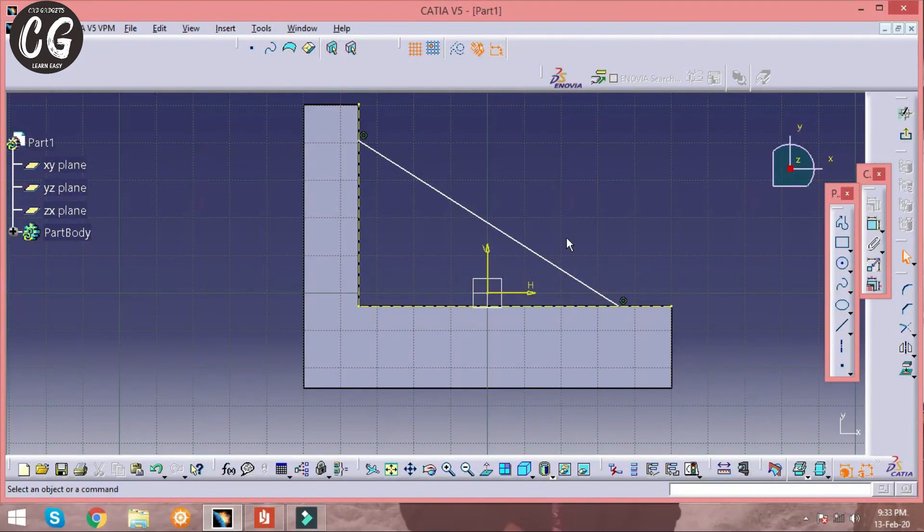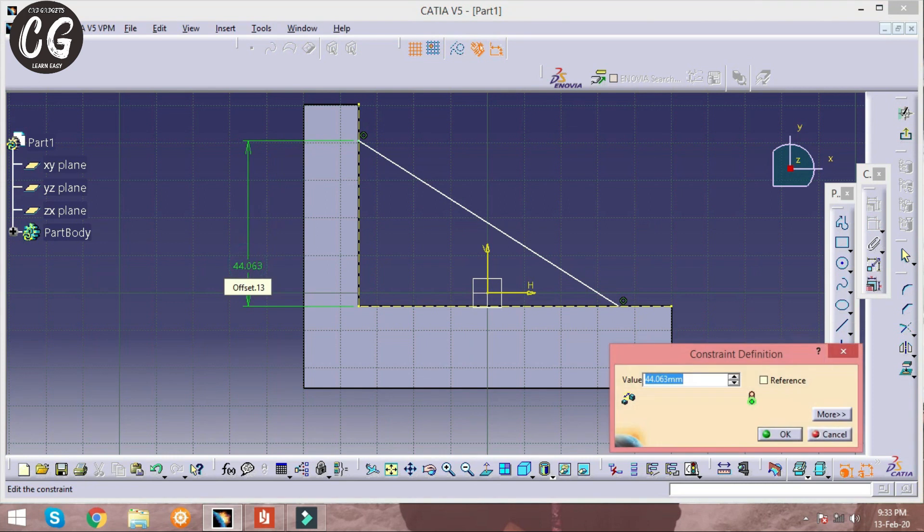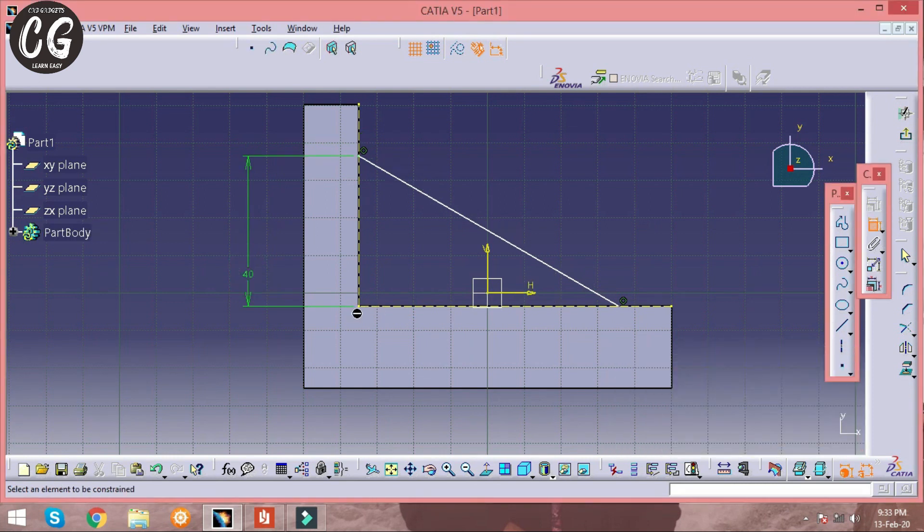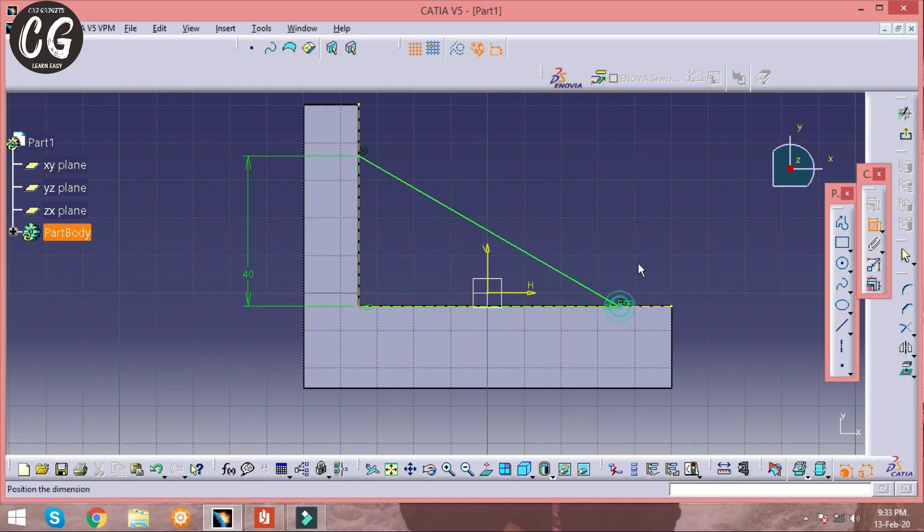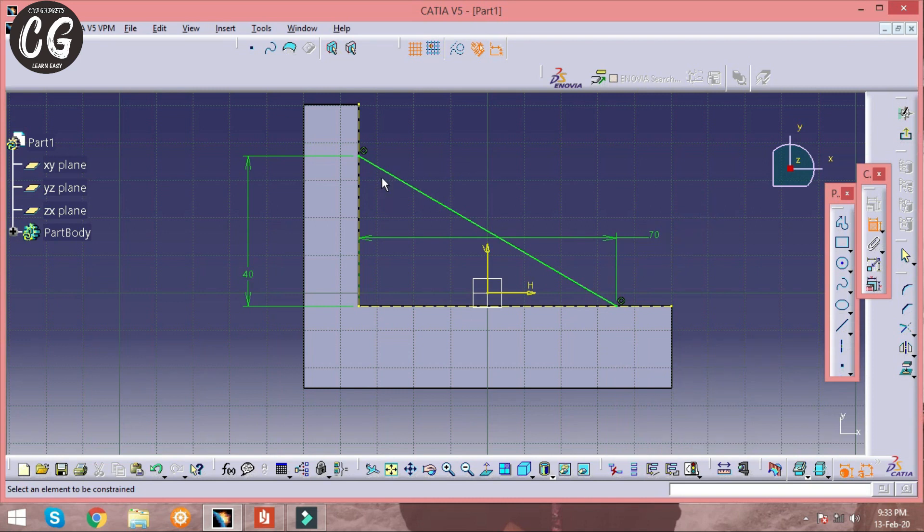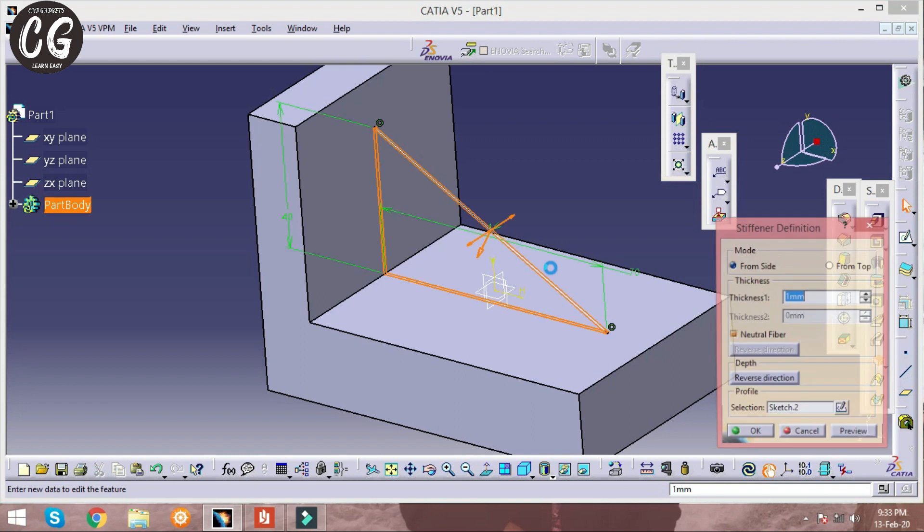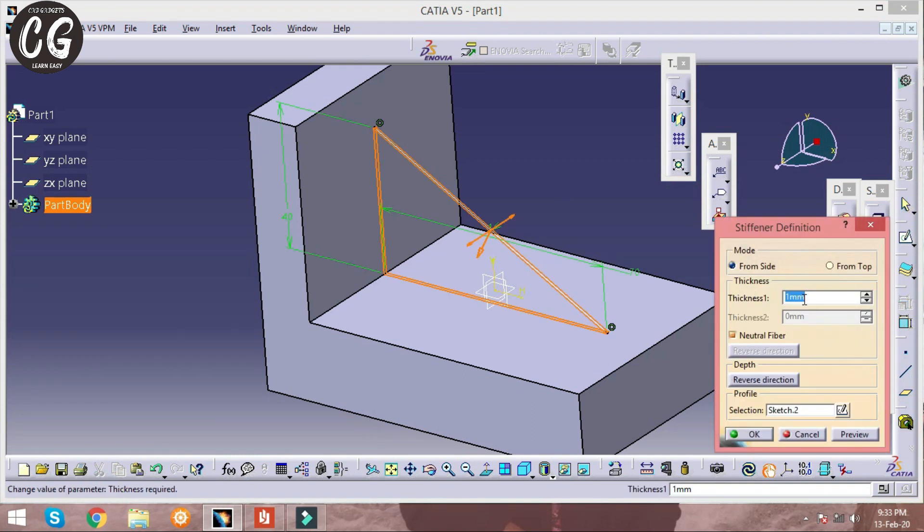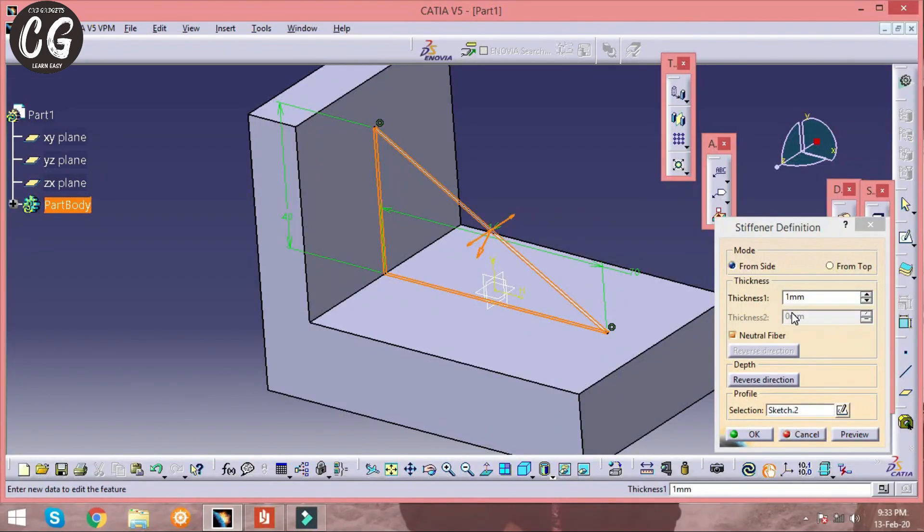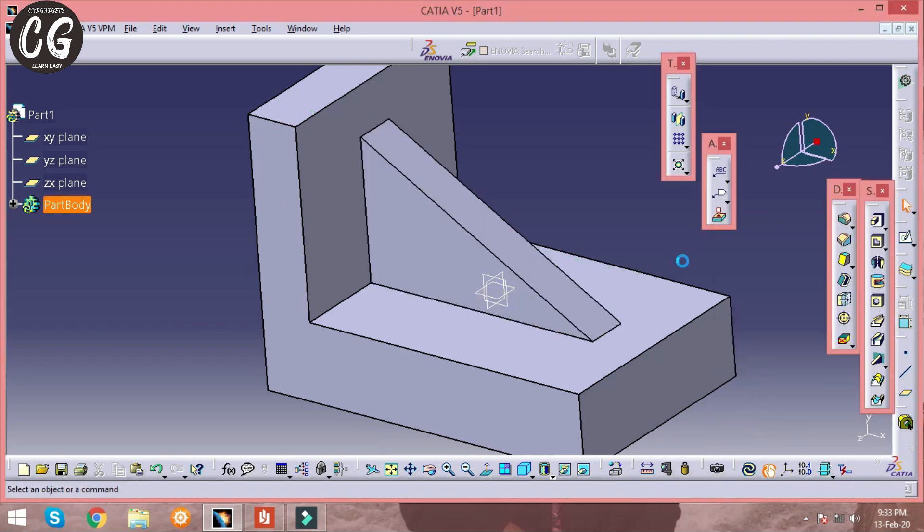Fill the dimensions according to the CATIA access book. The horizontal line is given as 70 mm. So the line is projected at the center. And the stiffener length is given as 12 mm. So we just change there in the thickness dialog box, then click on OK.